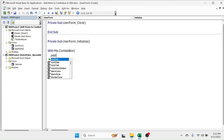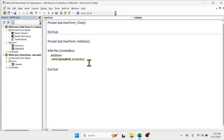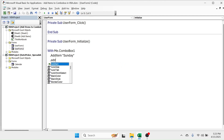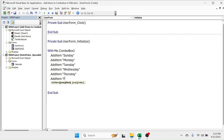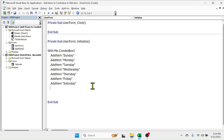Then put here .AddItem, a space, then put double quotes, "Sunday", double quotes. Press Enter to add the second item. Put here .AddItem, space, then double quotes, "Monday", double quotes. Following the same method, add all the days till Saturday. After adding all the days, press Enter, then press Backspace, then put here End With.